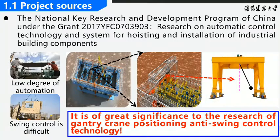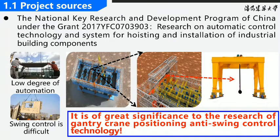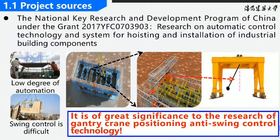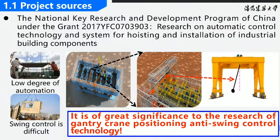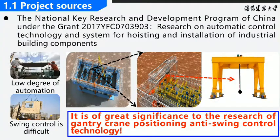As we know, during the lack of high-performance automated control measures, the vast majority of gantry cranes still rely on manual operation. The degree of automation is low and the load swing angle control is difficult, which has great safety risk. Therefore, solving these problems is important to the research of positioning and anti-swing control technology of gantry cranes.